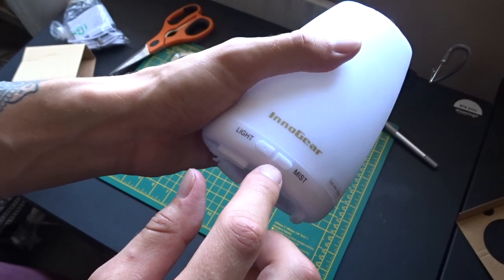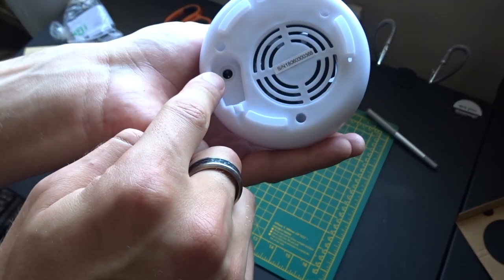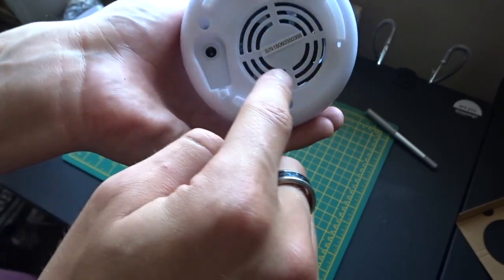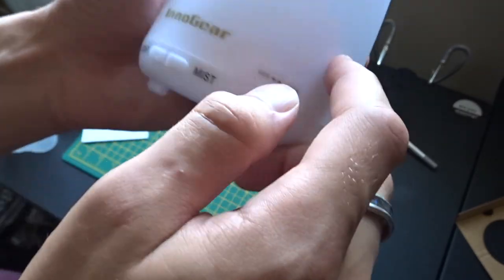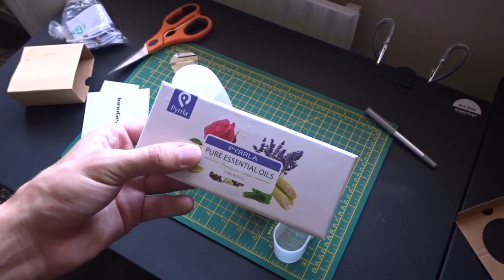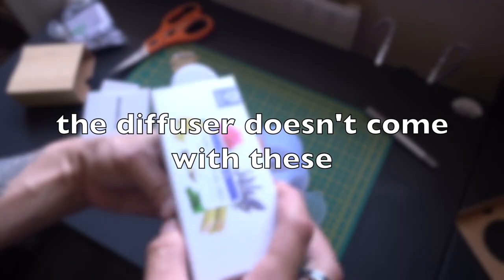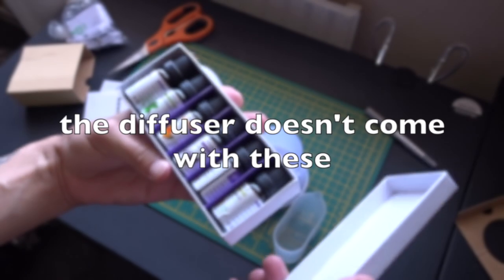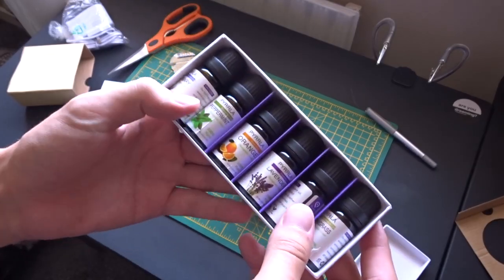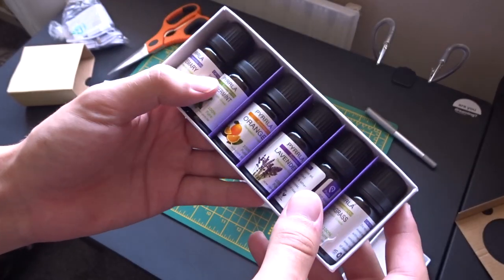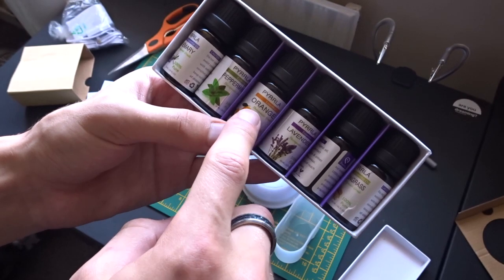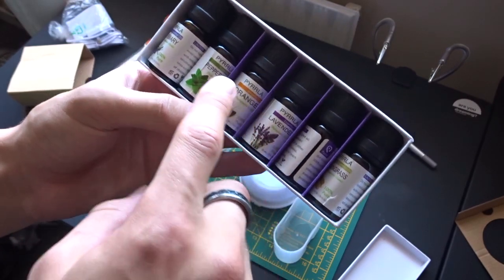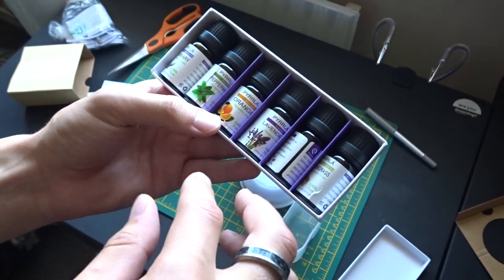It's got a mist setting and a light setting, I assume that's where the power goes, and there's the fan there. But these are my essential oils, I've had these for a while, and I use these anyway in baths and things and for making the rooms feel nice. I've got a few different ones: lavender, orange, peppermint, rosemary, lemongrass, all those things.